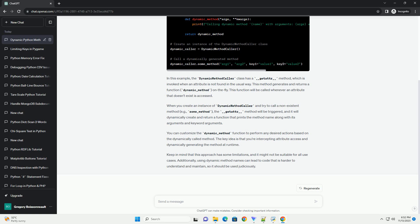Keep in mind that this approach has some limitations, and it might not be suitable for all use cases. Additionally, using dynamic method names can lead to code that is harder to understand and maintain, so it should be used judiciously.